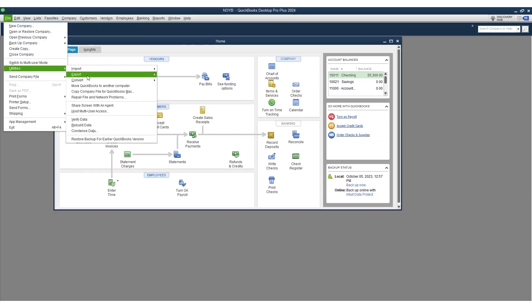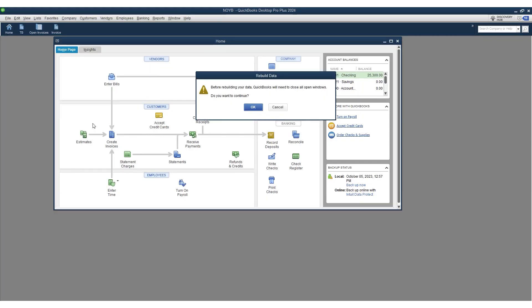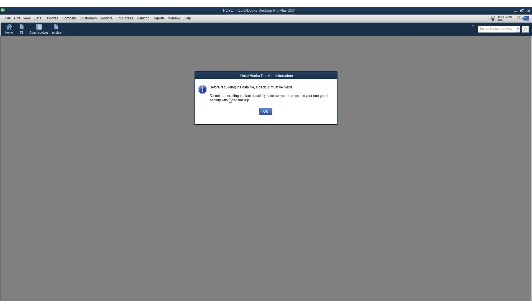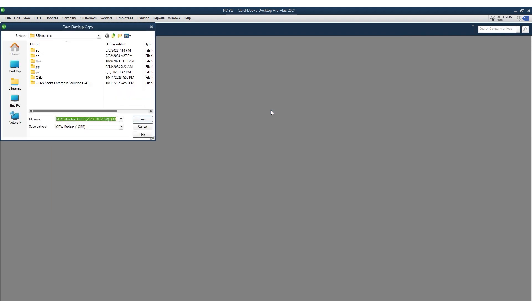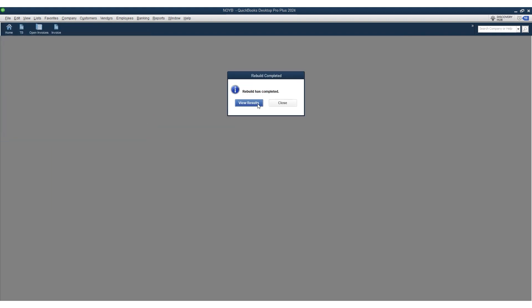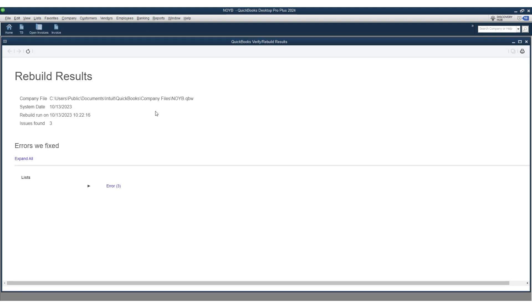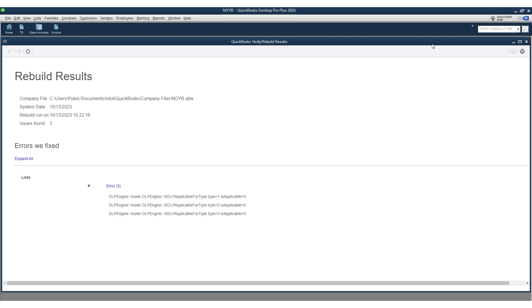The verify and rebuild utilities are available by default. All you need to do is go to File, Utilities, and Rebuild Data. QuickBooks will first verify the integrity of the data and then rebuild the whole database so that your company file is completely error-free.